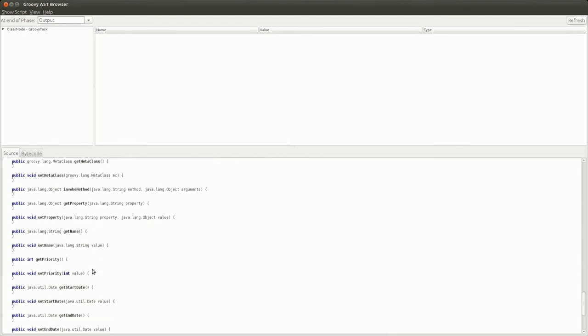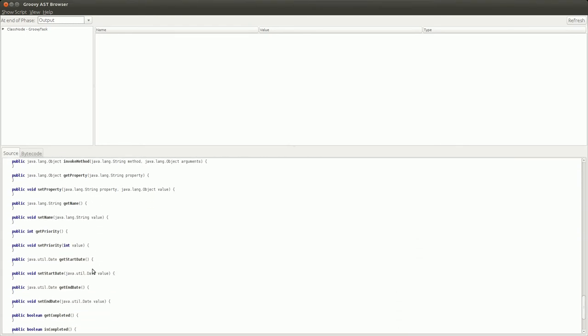So it also adds the getters and setters which are done just by global transforms which you get just by default, which you can override these by providing your own implementation in the class, but it's something you just get for free in Groovy.